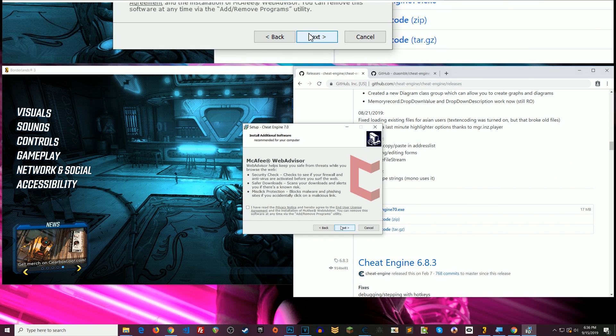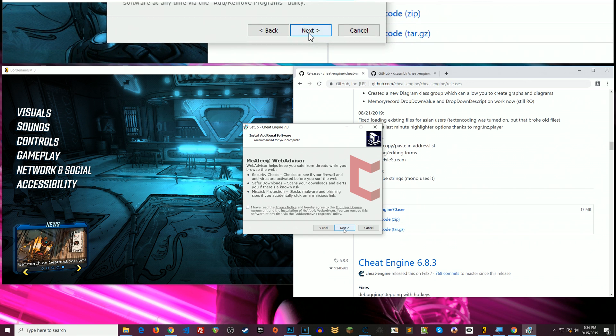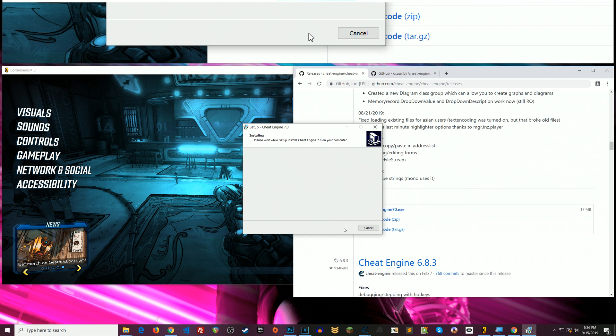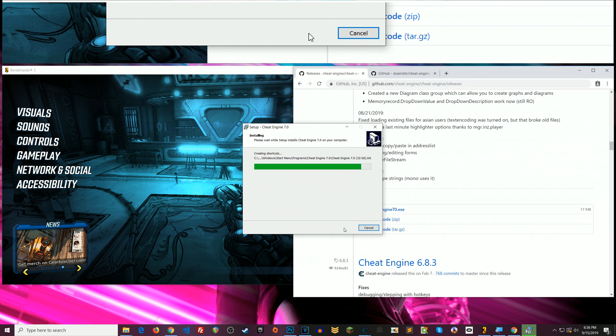But anyway, so I just uncheck that box. You may get another offer after this. I'm clicking next. Okay that was the only one I was given. So that's it.